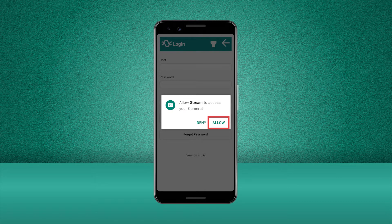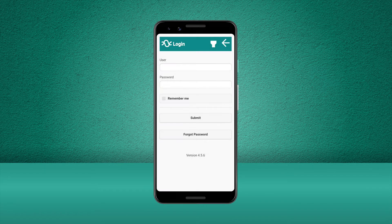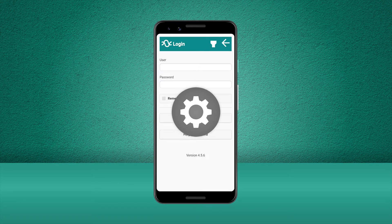Make sure you allow these permissions to ensure you don't lose any of the functionality within the Stream mobile app. If you need to change the permissions later you'll be able to find the options in your phone's settings.